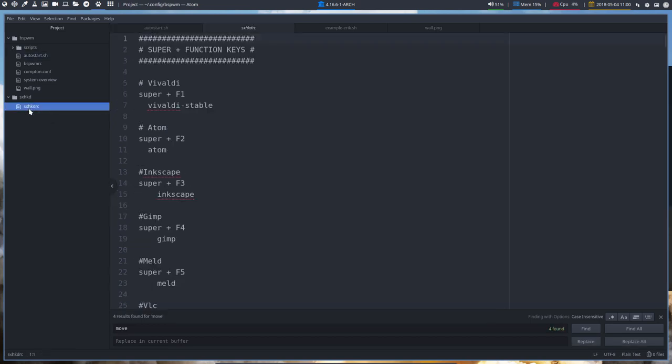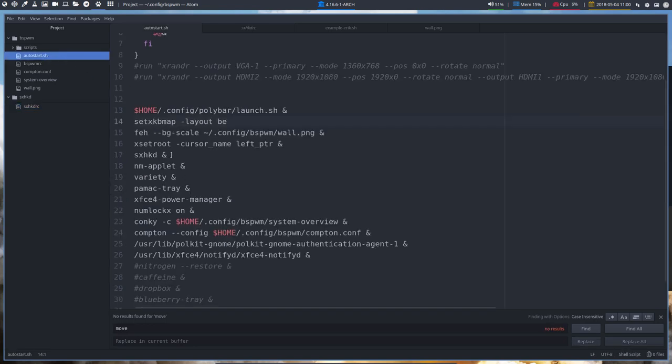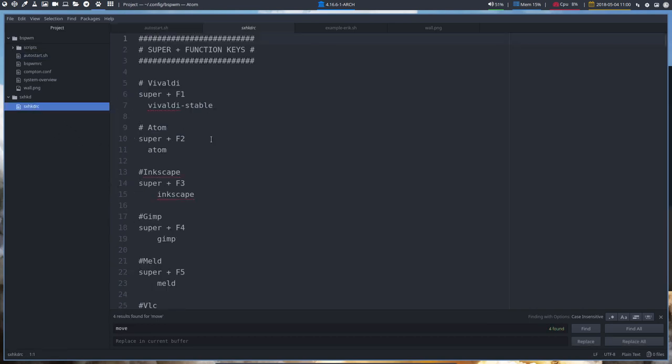In here we have to have the SXHKD, etc. So these are the keyboard shortcuts that are being set with our daemon and our daemon starts here. If this is not started, this will not work.